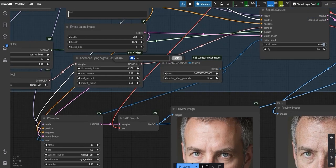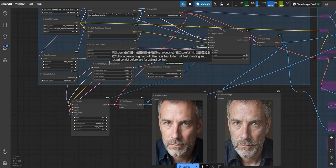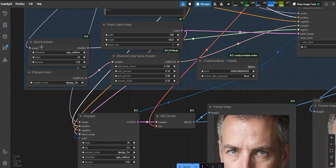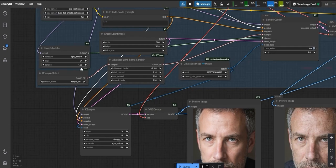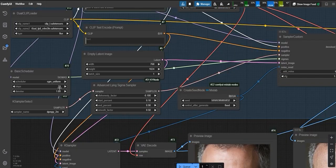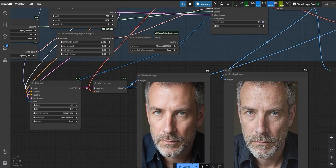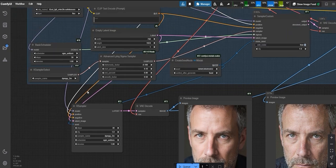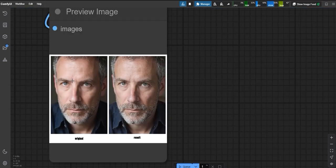Lastly, let's talk about steps. For optimal results, I suggest sticking to 30 steps. Play around with these settings and workflows to create stunning, detailed images. By using this node, you can significantly enhance your results.